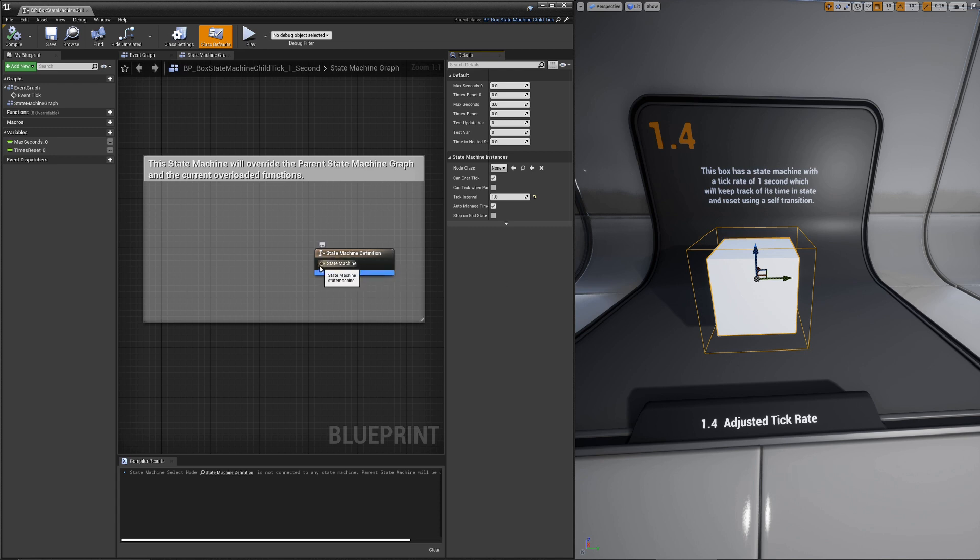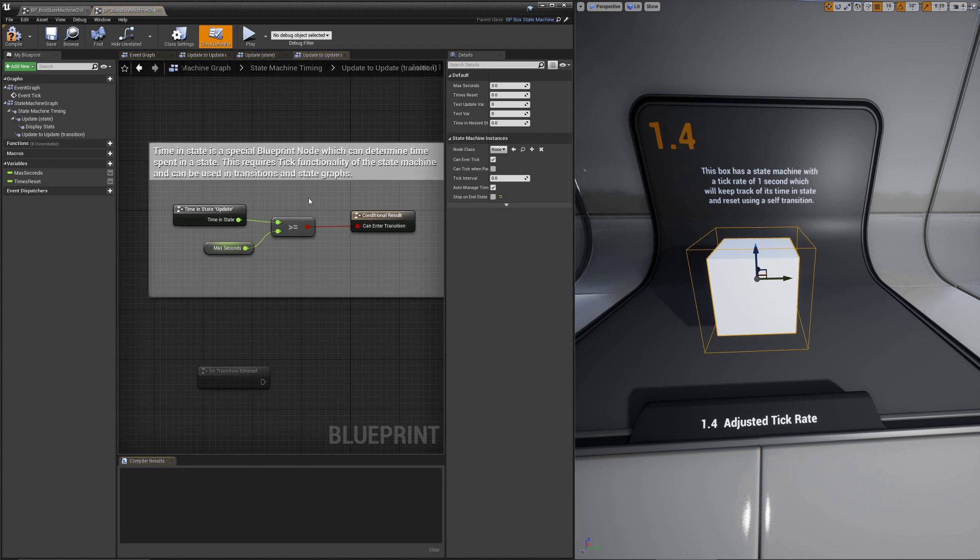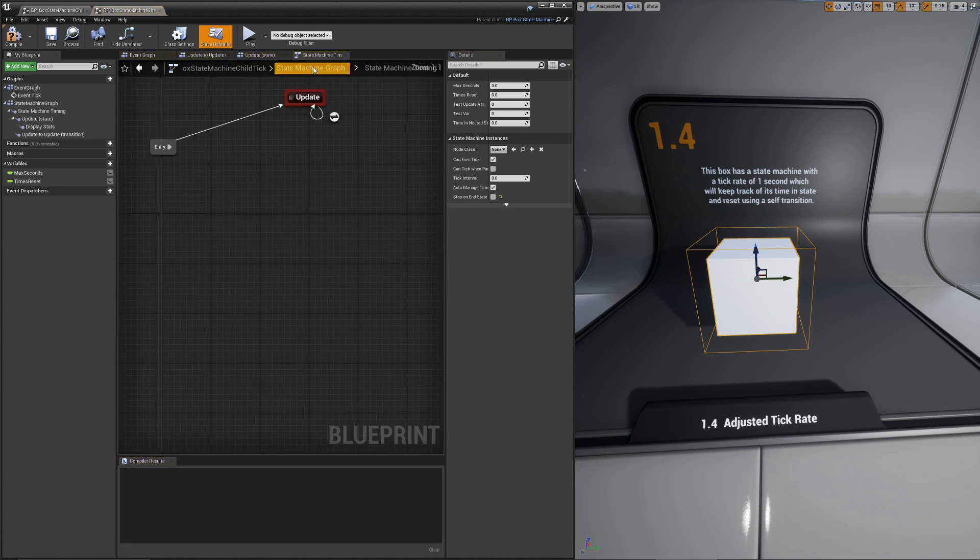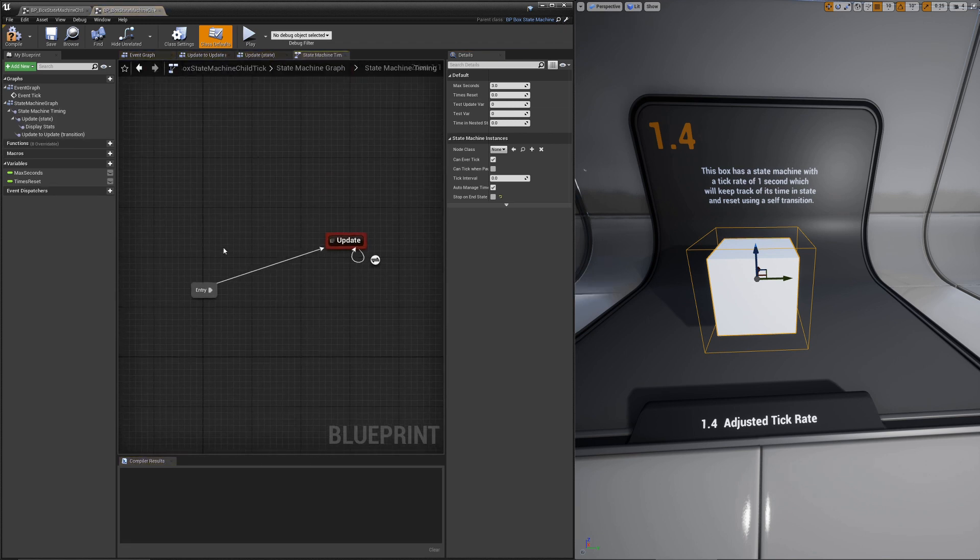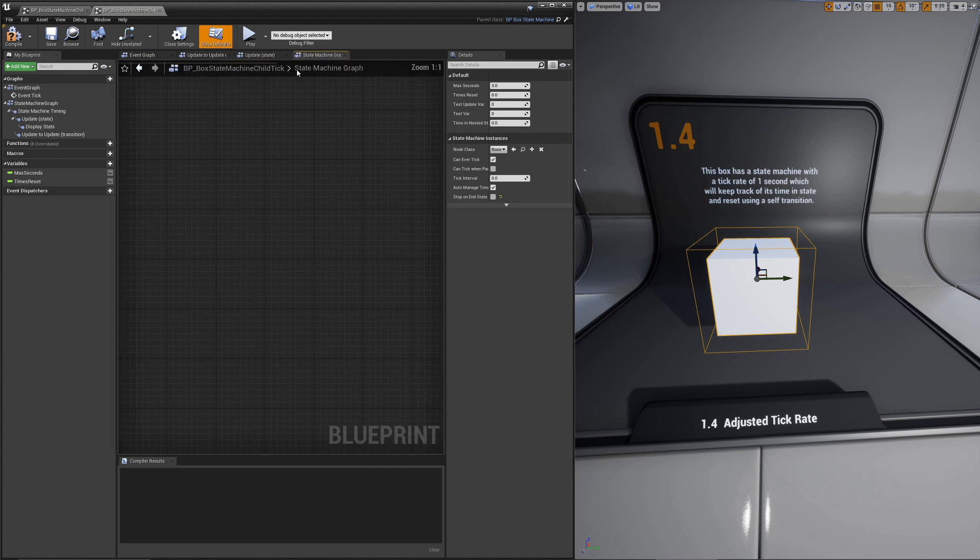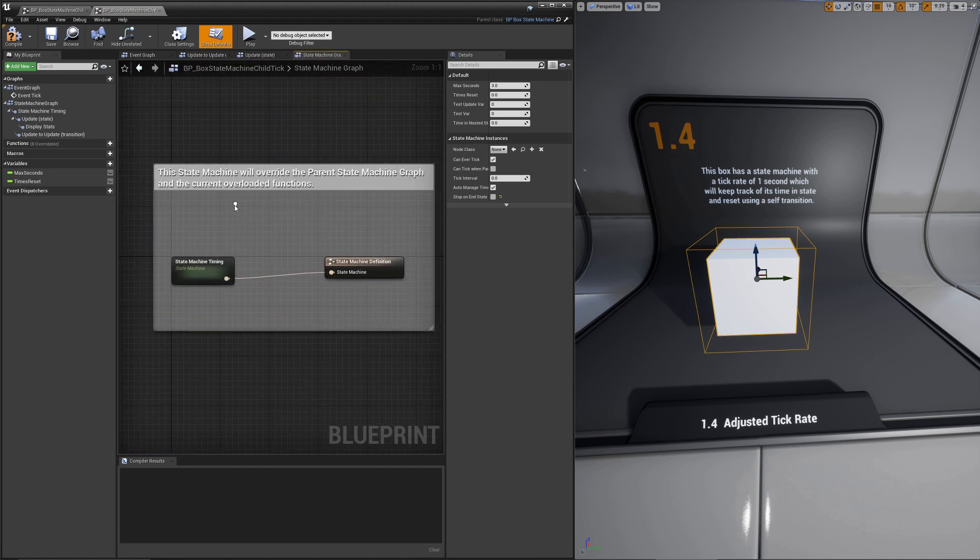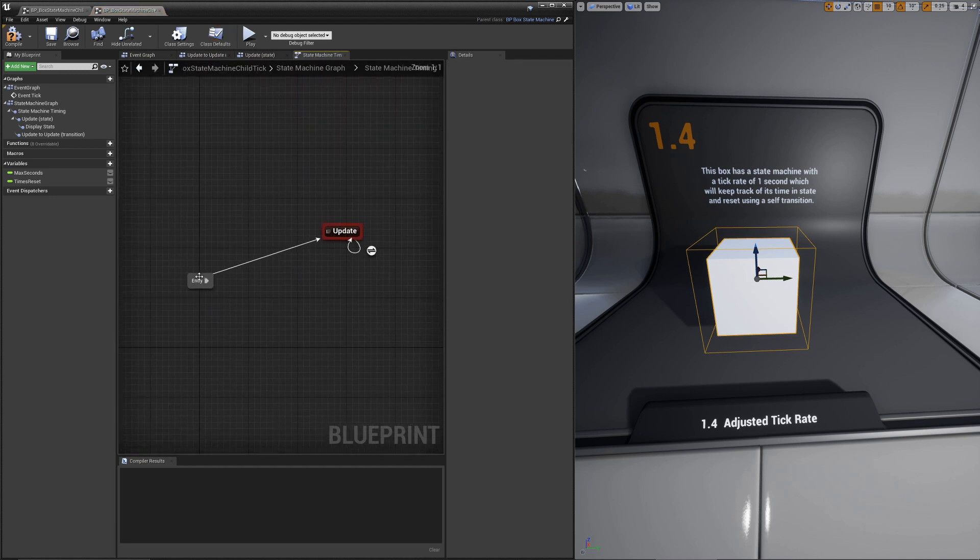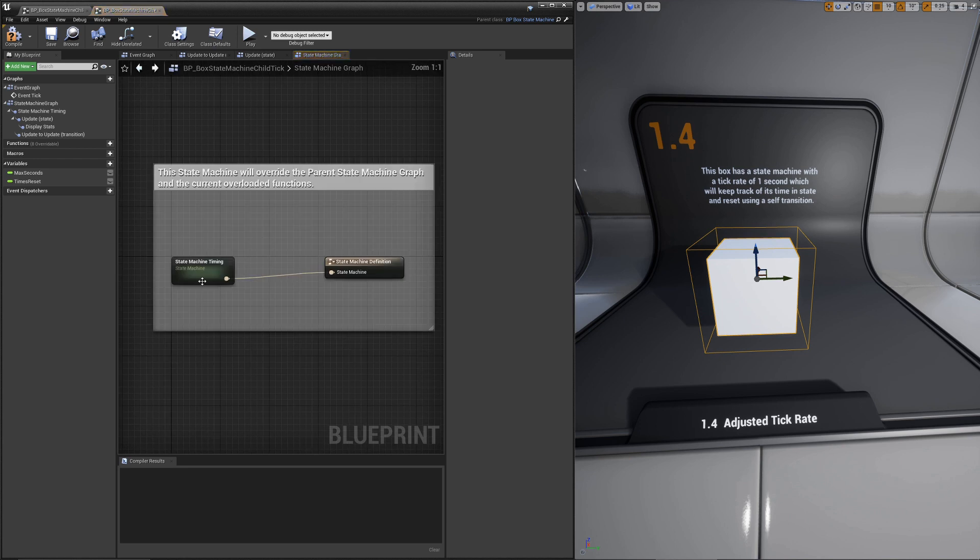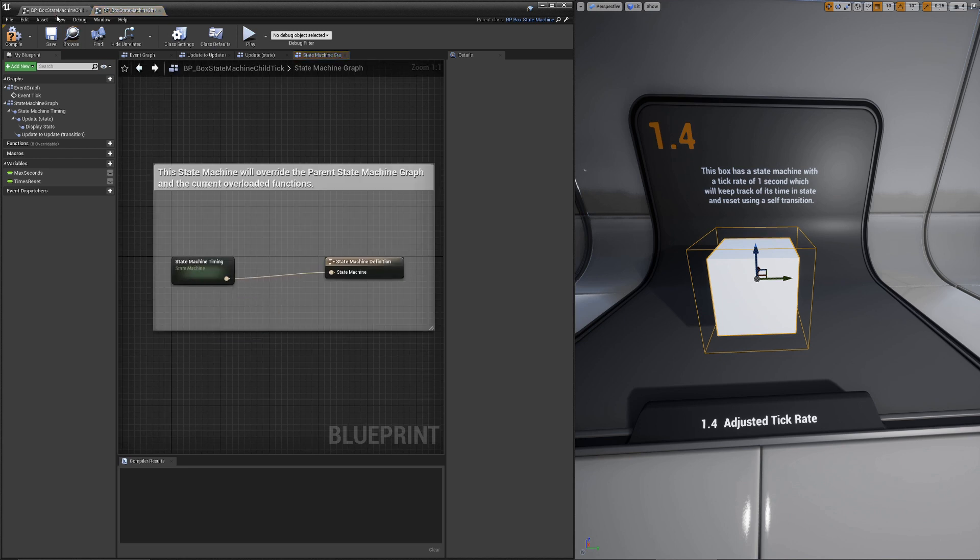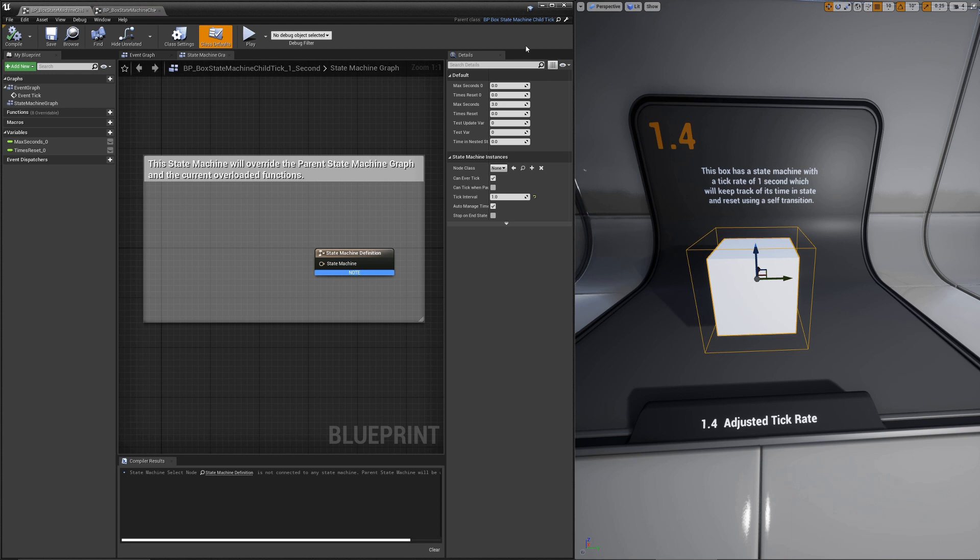Over here we have our state machine definition. This is a topmost graph. If we open up the state machine from last time and go up to the very topmost graph, you'll see this state machine timing, state machine definition. What this does is basically say what definition to use. If you're overloading this, so this is now a child, and you don't connect the state machine here, then it's going to look and try to use the parent state machine instead.